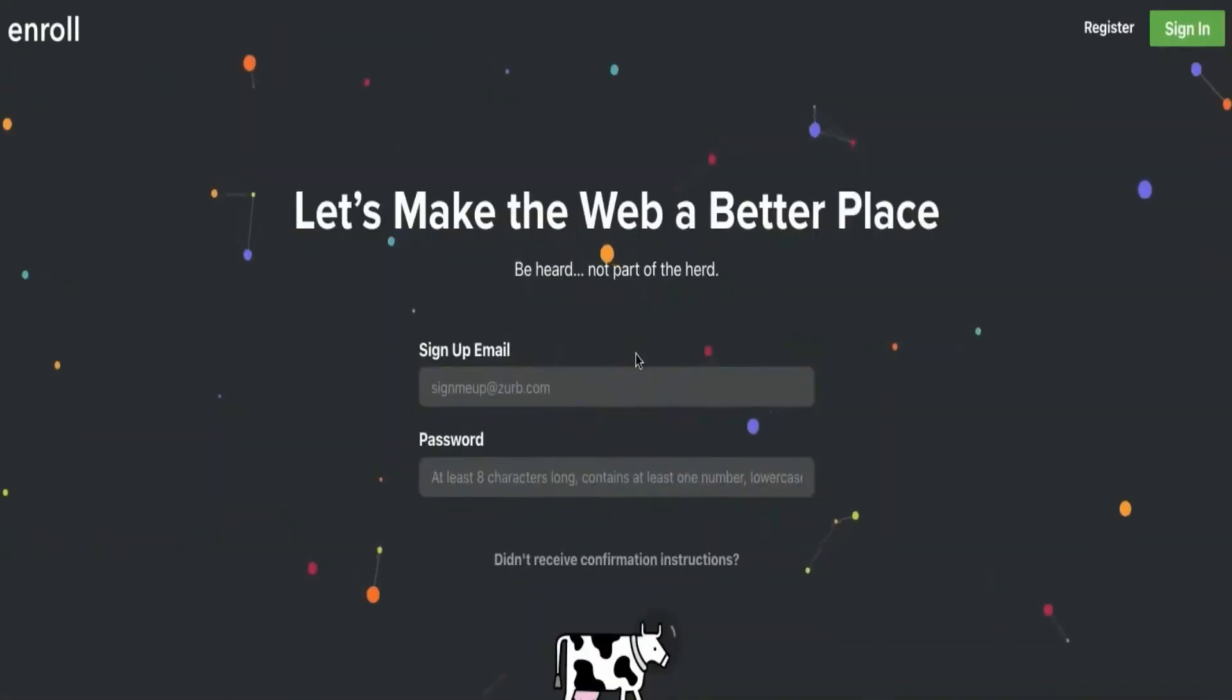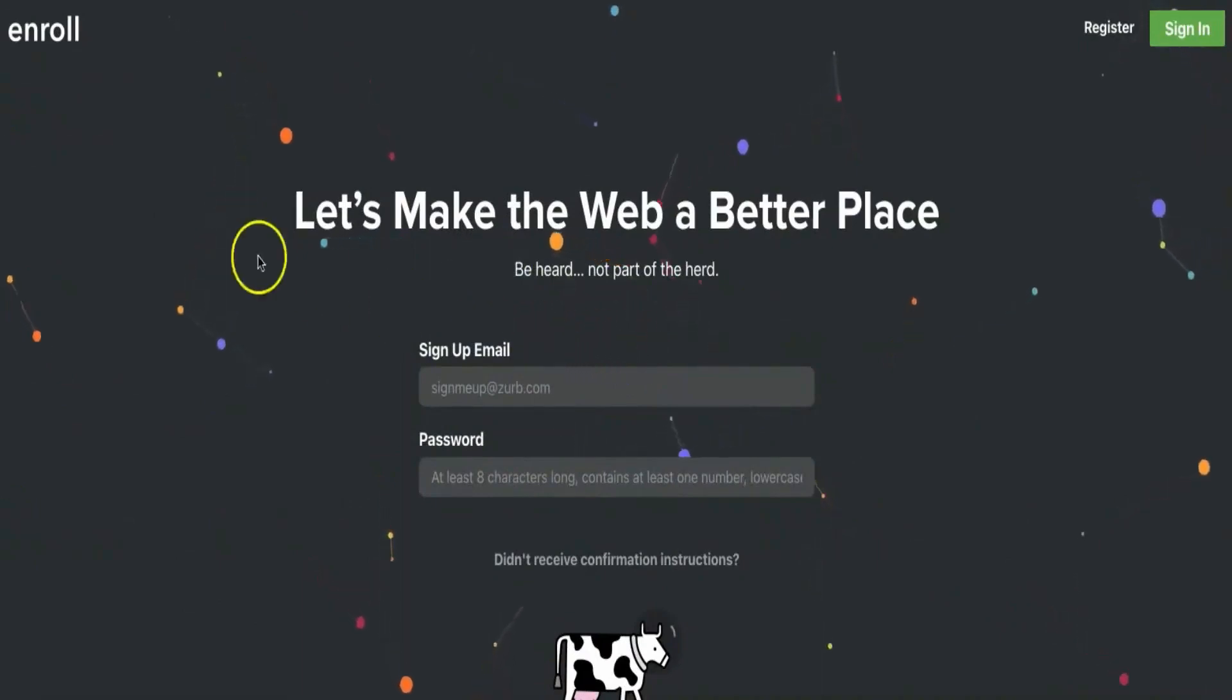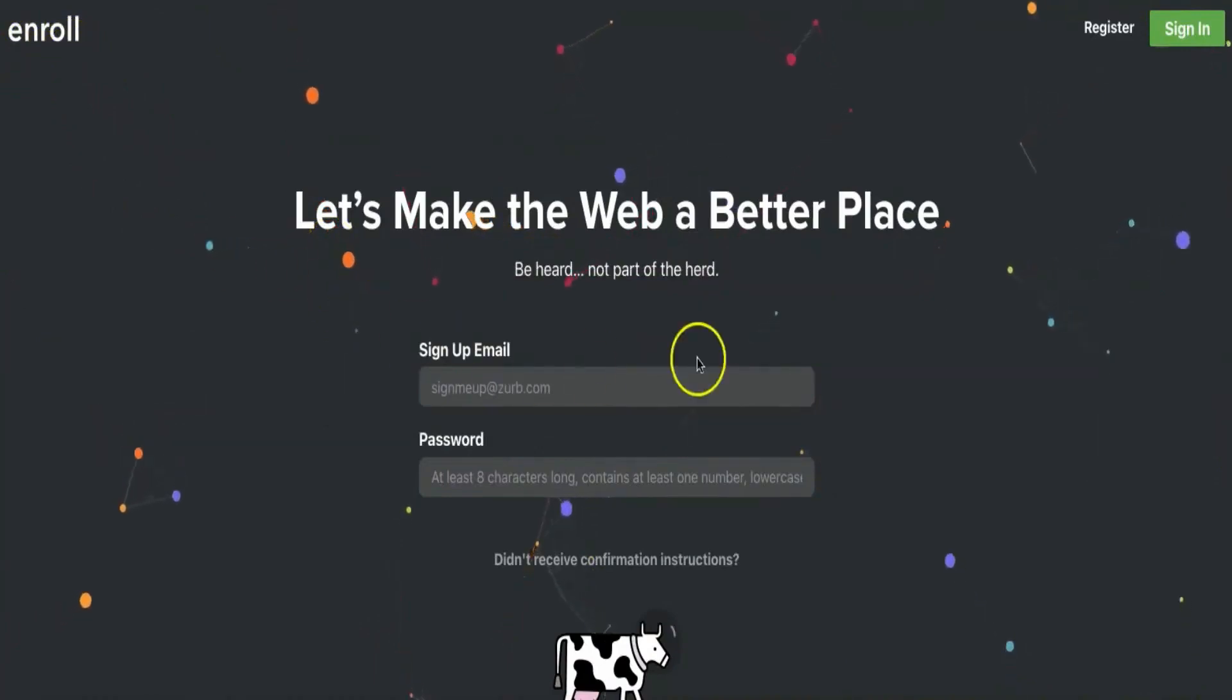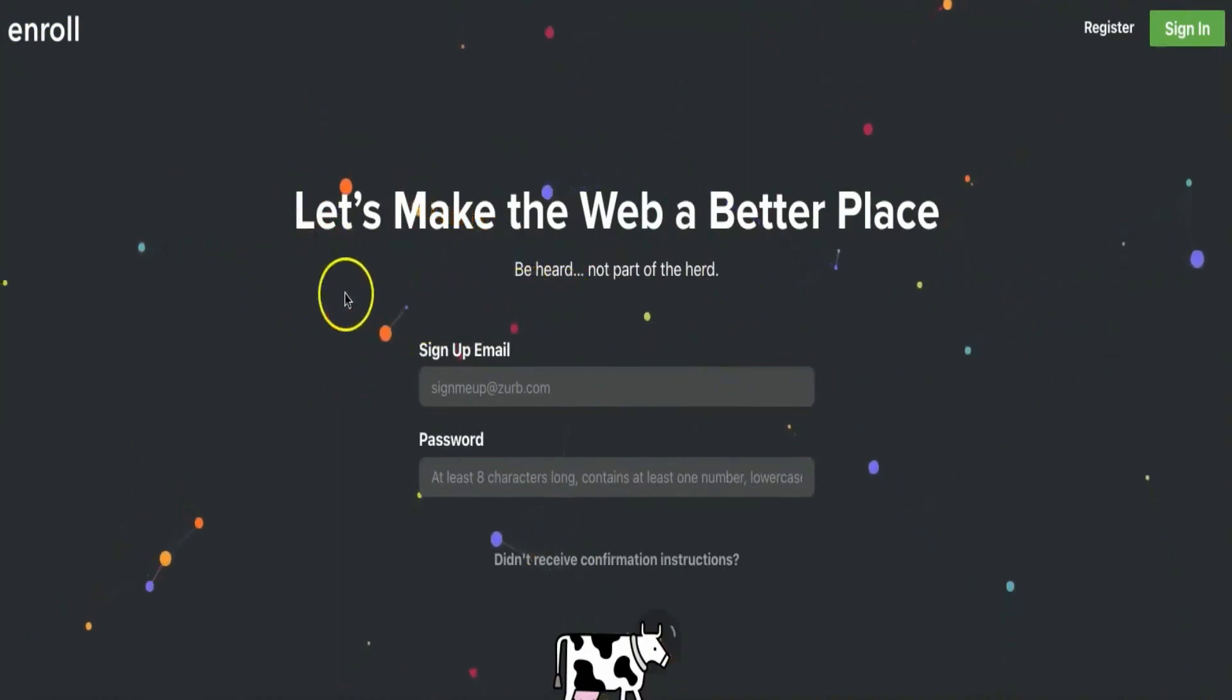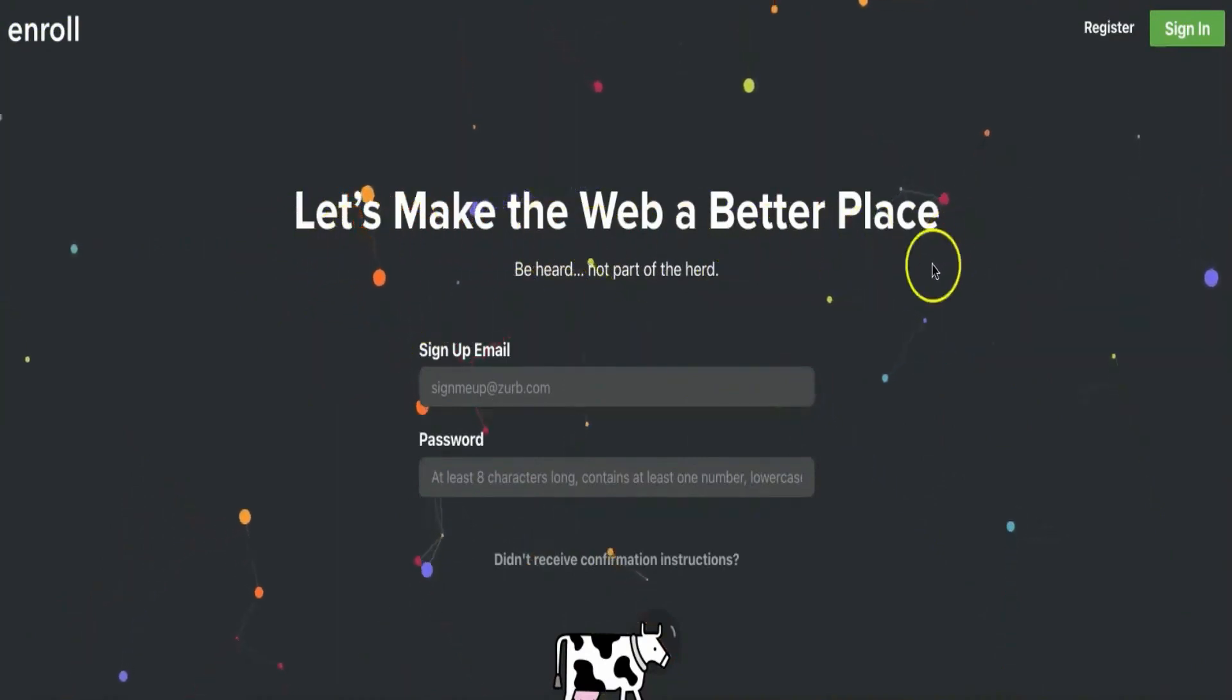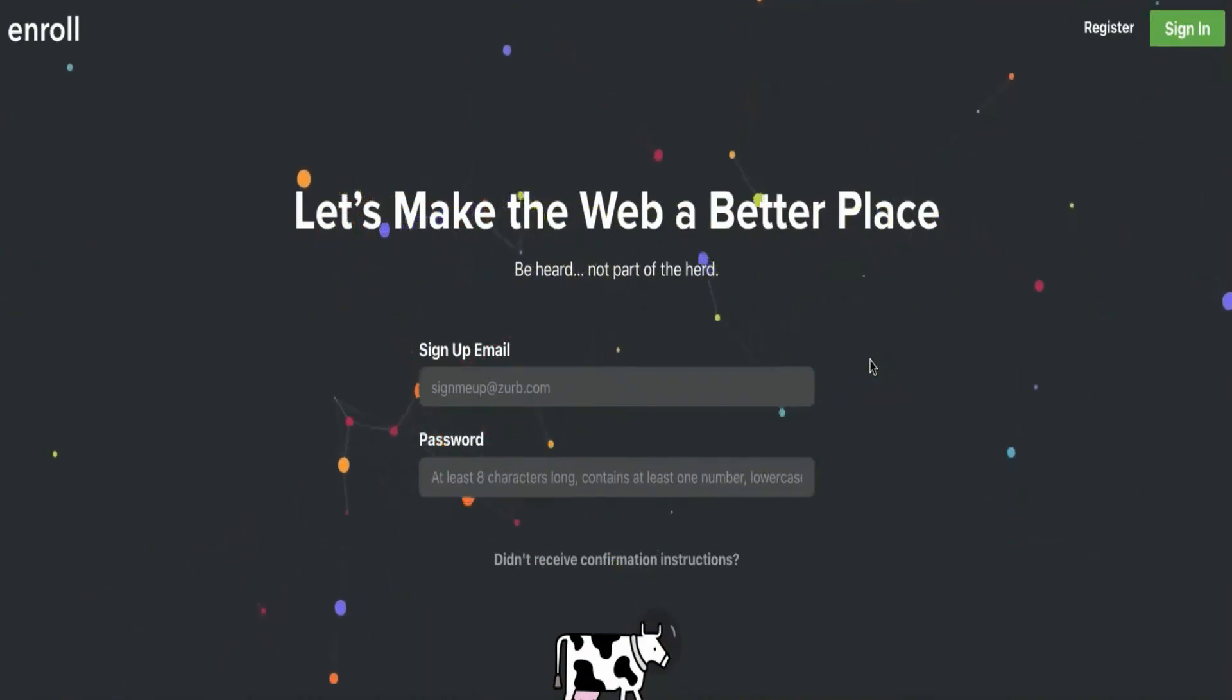Okay, let's not waste any time. Go to your browser and search for enroll.com. Once you're on the website, you can see it looks very cool and simple. I really love their quote here: "Let's make the web a better place." You don't need to worry, as your personal information is safe with them. They won't be using it or sharing it with others.